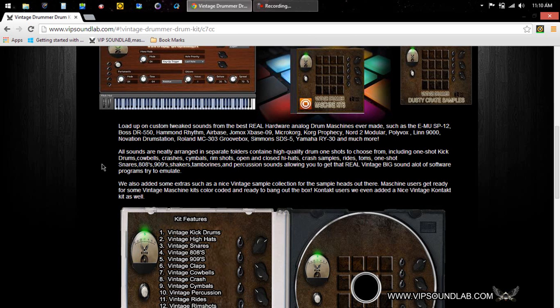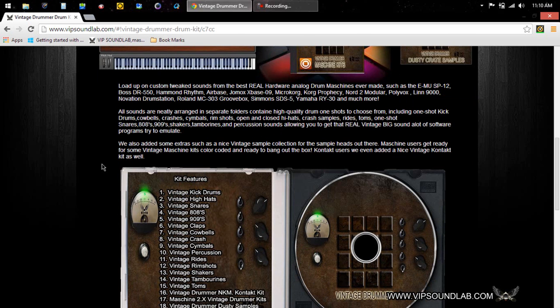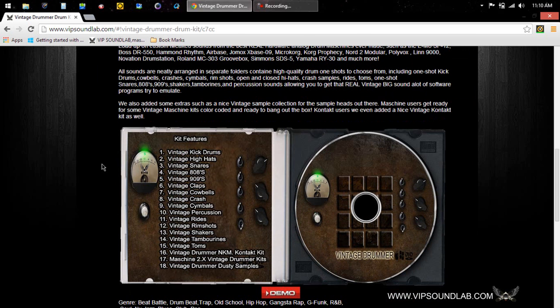A lot of software programs are trying to emulate these sounds now. These sounds are in 16-bit format, so you guys can load them up in your hardware or software samplers, whatever you want to do. We also added some extras such as a nice vintage sample collection for your sample heads out there who like to slice and chop up samples.